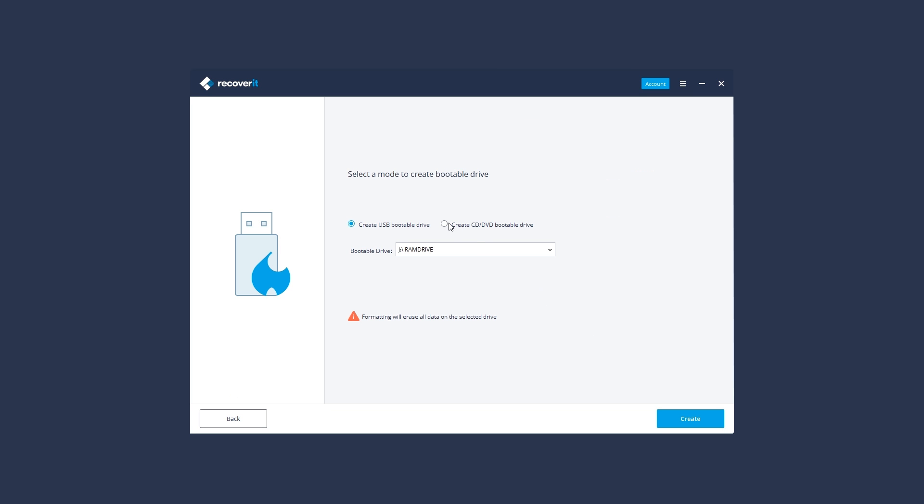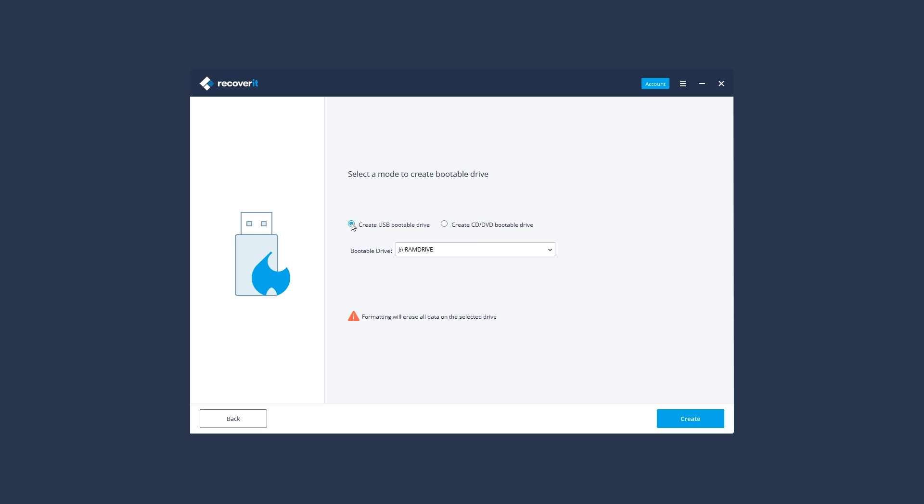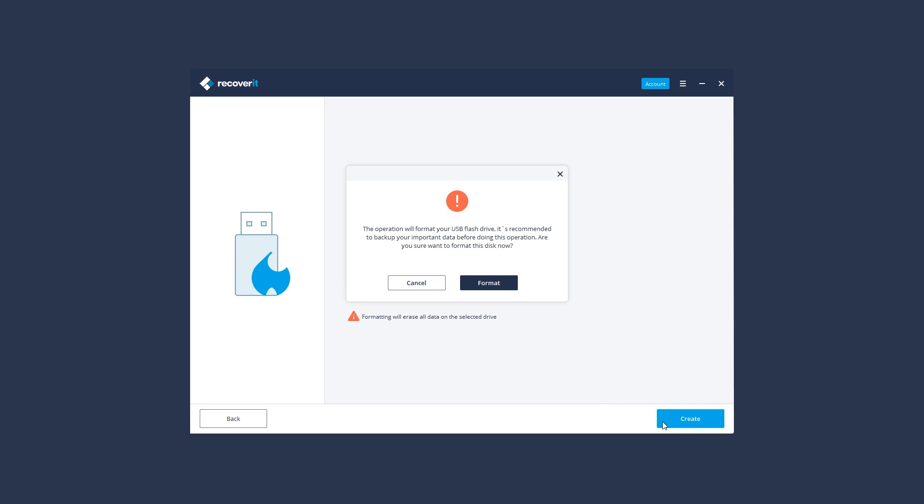Select a USB or CD DVD drive to create a bootable drive. Then, click the Create button to start.